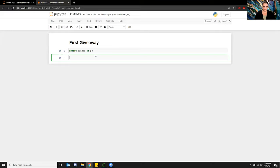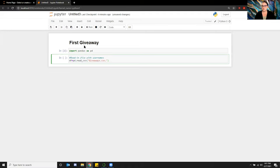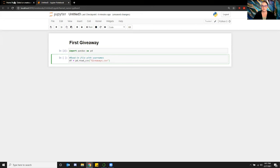The next thing I want to do is read in the file with the usernames from the different people that completed all of the different components. So the first thing I'm going to do is create a data frame to read in that particular CSV file. I created a data frame, pulled in the pandas read_csv function, and called the giveaway CSV file that I have saved in my homepage for Jupyter Notebook.